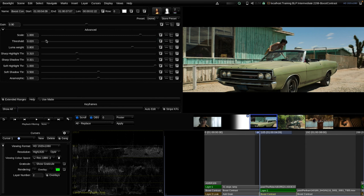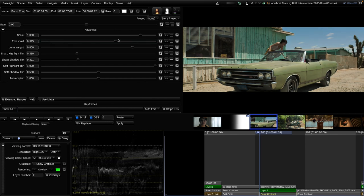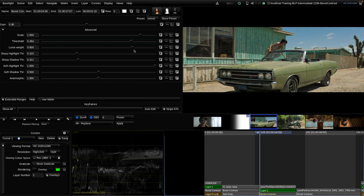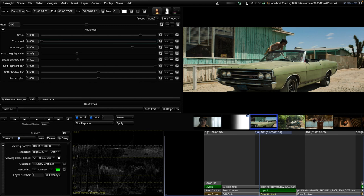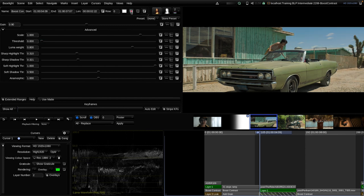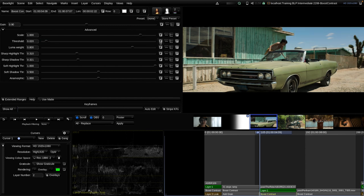The threshold slider lets you reduce the effect below a certain contrast threshold at edges in the image. Increasing that value lowers the overall effect of the tool; at the maximum it barely has any effect, while all the way to the left gives the strongest effect. Personally, I don't touch the threshold slider that often.